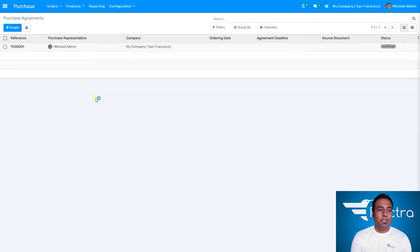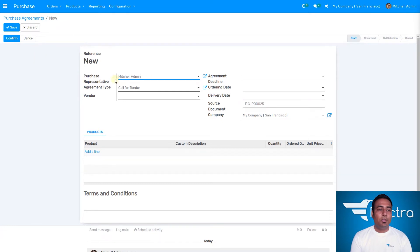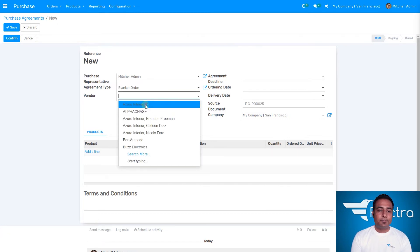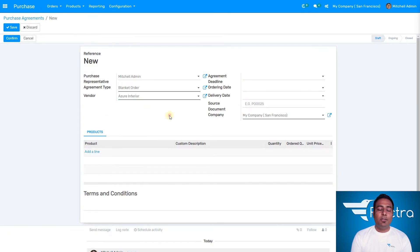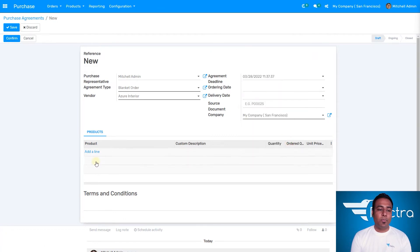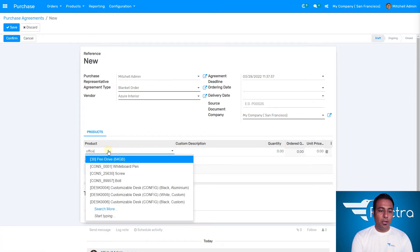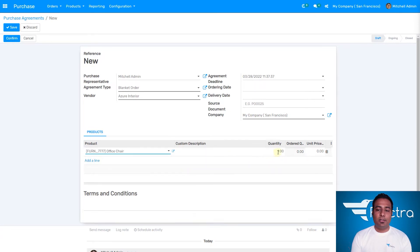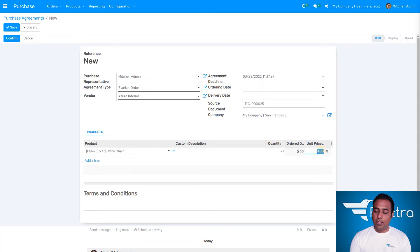Now we're going to see how to create a purchase order agreement. We need to select the agreement type — make sure it is blanket orders. For the vendor, I'm going to select Azure Interiors. We're selecting Azure Interiors because they are offering us a really good discount deal. I need to set the agreement deadline — let's select one month out. Then I'm going to add a product: office chair. I'll set the quantity to 30 and the unit price to $9.99. Let's save it.